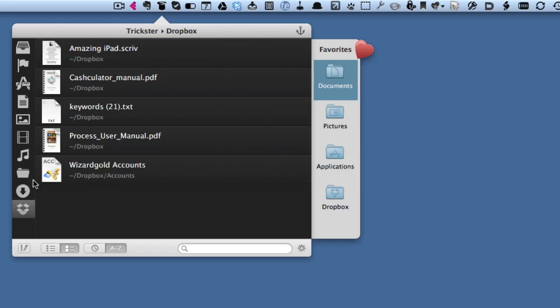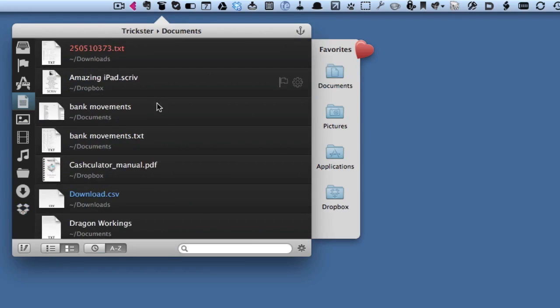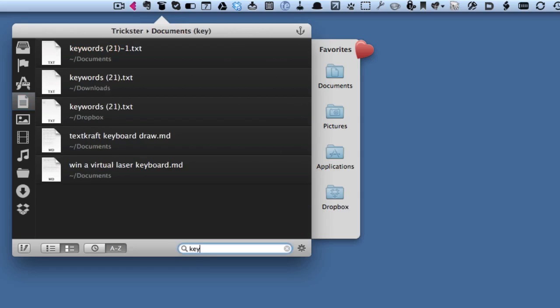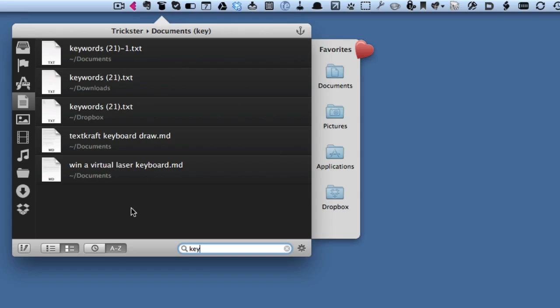But it should still be in this list of files here. So if I go to the documents, there's one called keywords. I can see that this here was in downloads, now it's in documents. Or this one here was in Dropbox, and now it's in documents. It's quite easy to keep track of where you put things, and if you don't remember where you put them, you can also get this application to help you.